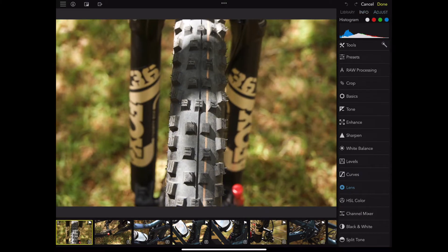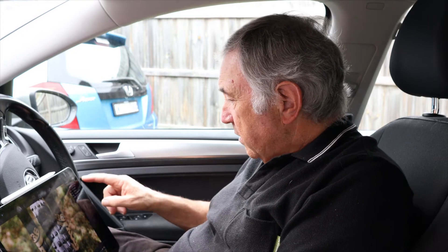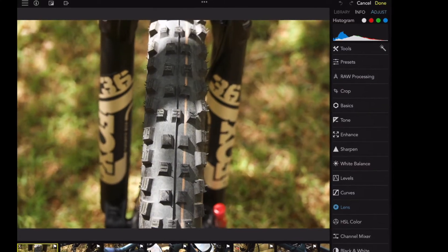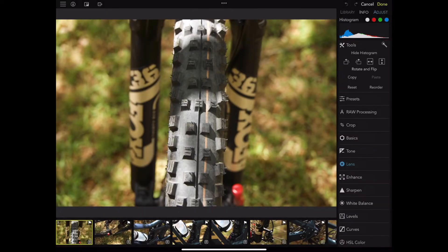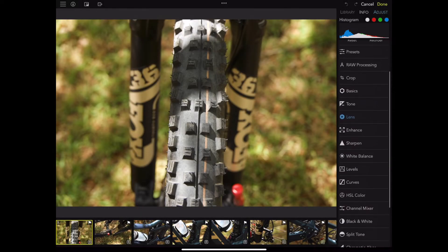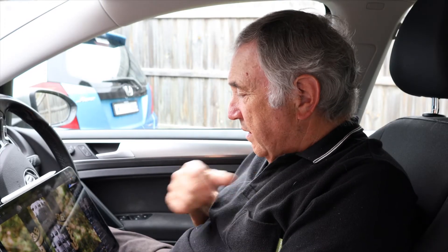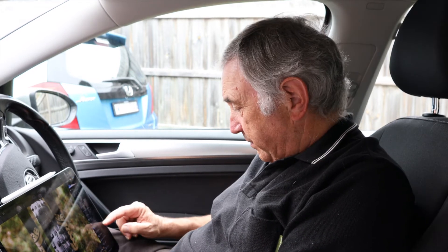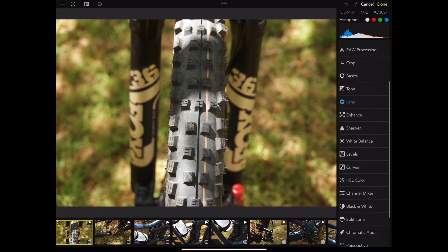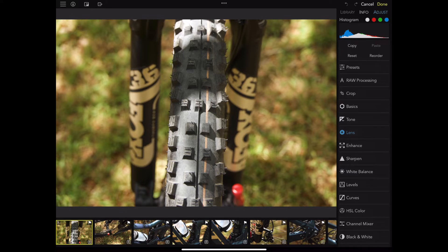Now before we go further, I want to show you something else. Push the edit button, go to tools, and come here to 'reorder' — you can actually change the layout. Let's say I want to put curves up here under tone. So now when we go back, there it is — you can lay out exactly how you want your processing tools arranged. I just thought that's a little thing you'd like to know about.